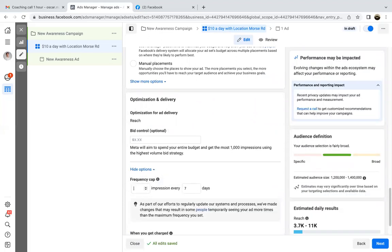Change that to three impressions every seven days. We want as much awareness as possible. That gives people the ability to see that ad up to three times in a seven-day period, which is good. We're building brand awareness, so three is good. Then hit next.